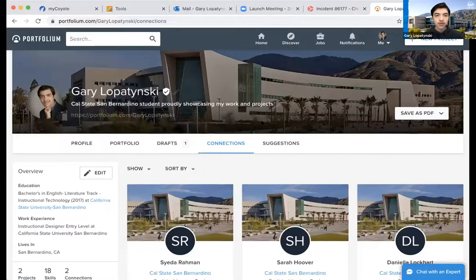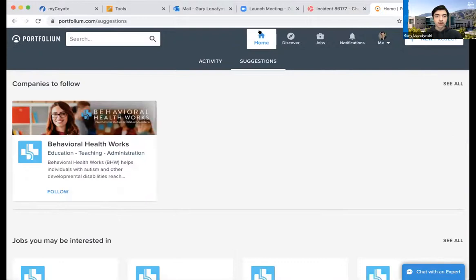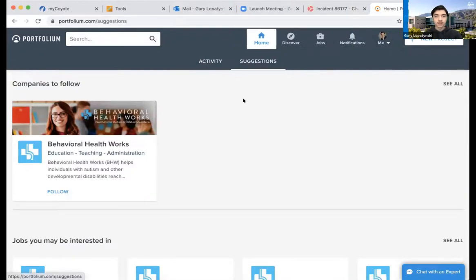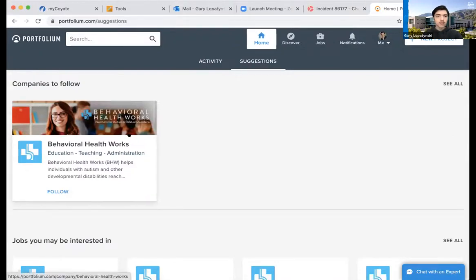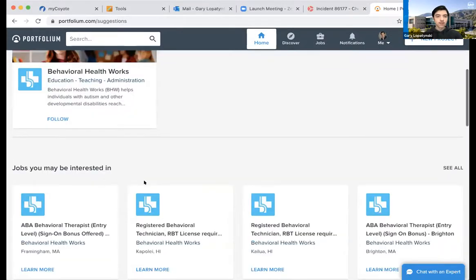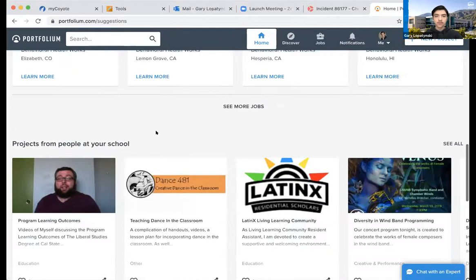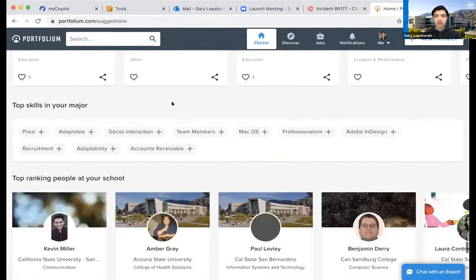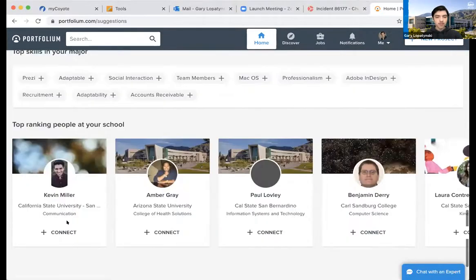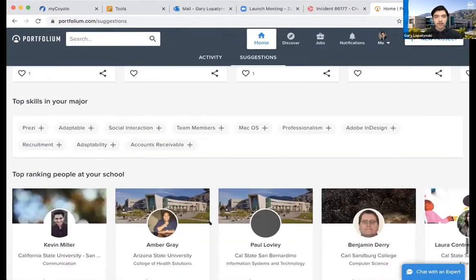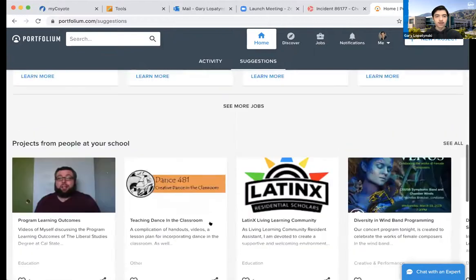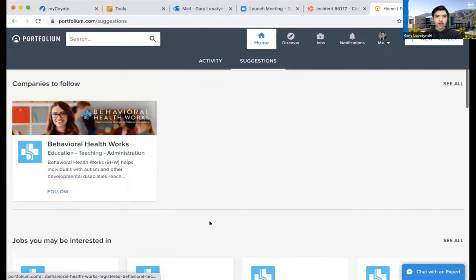Now I'll go into the Suggestions page, which basically takes you back to the home page. On the second bar — Suggestions — based on your activity, you will get different companies you can follow, jobs you might be interested in, projects from people at your school, skills in your major, and top-ranking people at your school as well. It gives you an overview of different people, projects, companies to follow, and jobs.